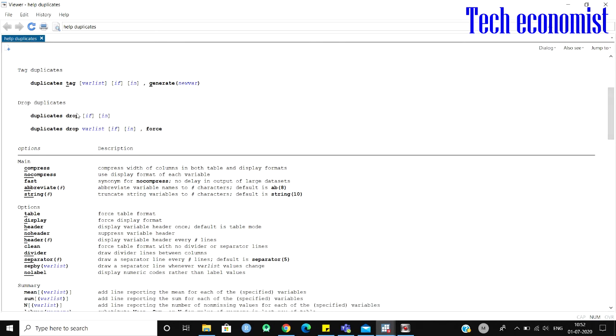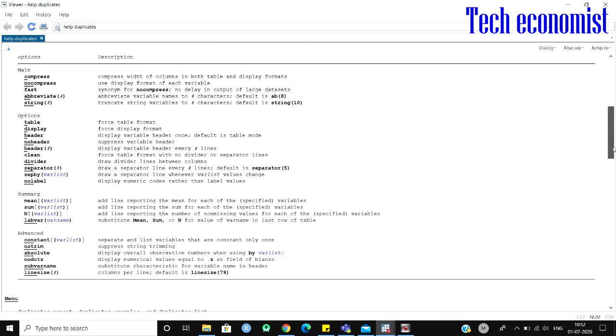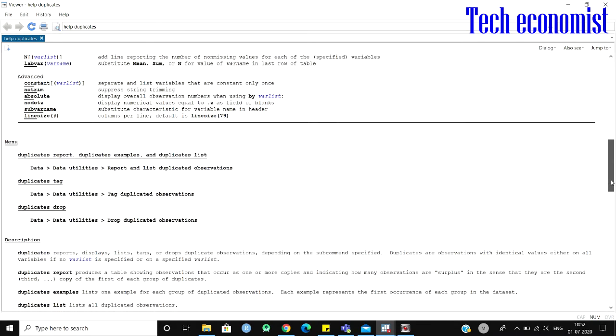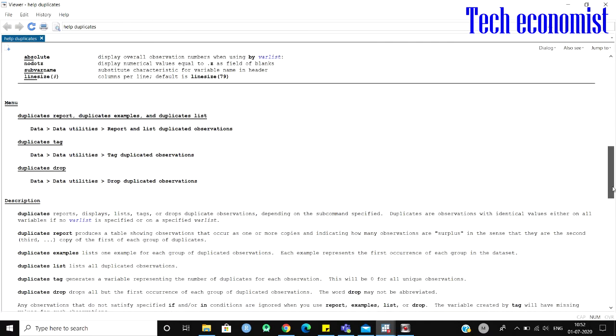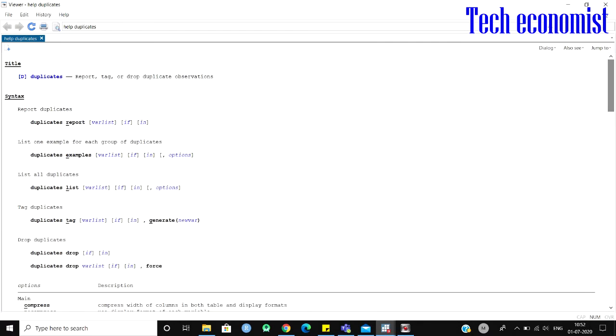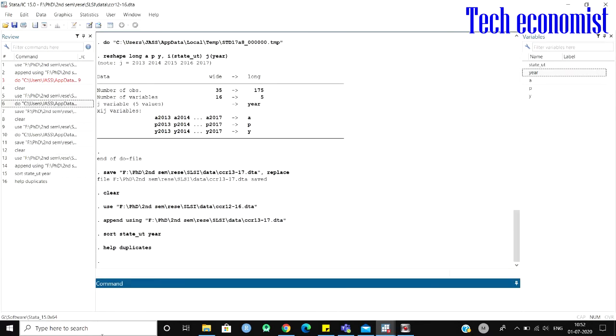And if you have to drop a particular duplicate, you can use the command and do simple things here. You can verify this. So let's see how to remove these duplicates here.